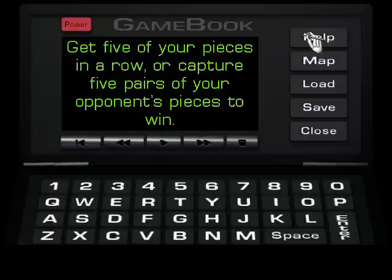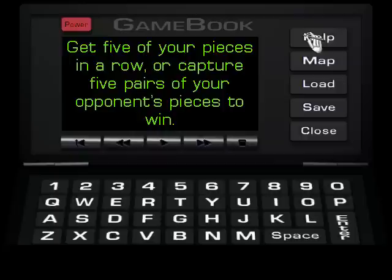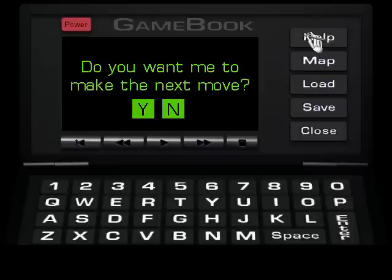Get five of your pieces in a row, or capture five pairs of your opponent's pieces to win. Try not to let Stoff get four unchecked pieces in a row, or else you are doomed.